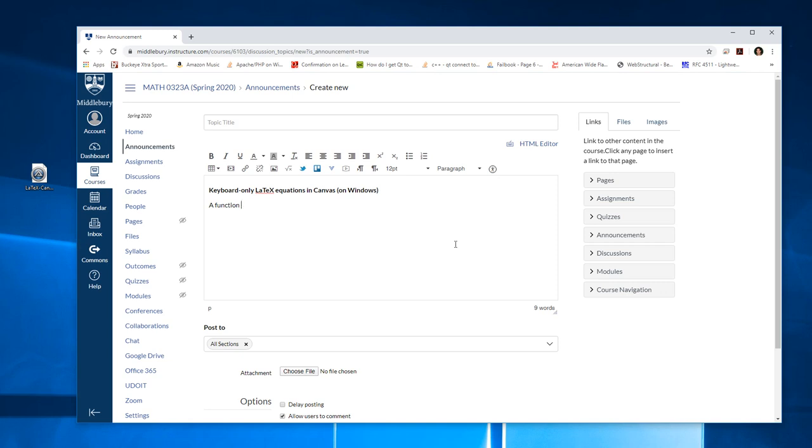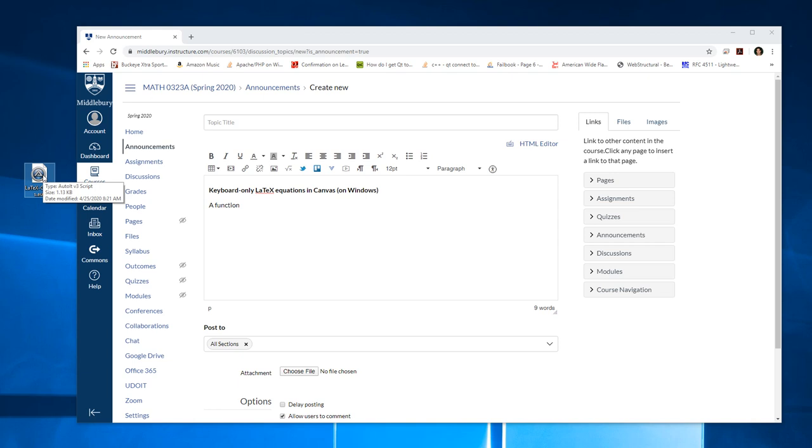So what I've done is I've set up a little script. It's an AutoIt scripting language for Windows. I'll put a link in the comments section. This is LaTeXCanvas.au3. It's just a short script, plain text. You can open it up and look at it, modify if you want. It's nothing nefarious in there.